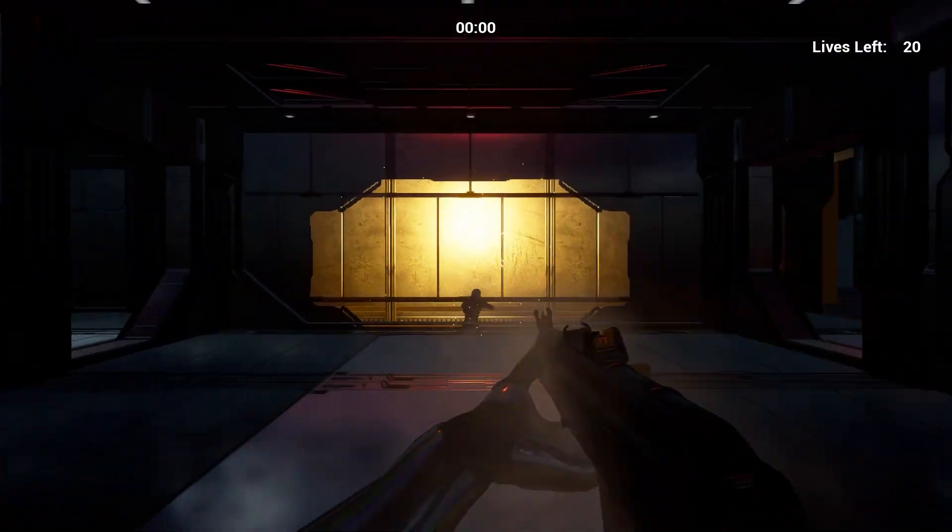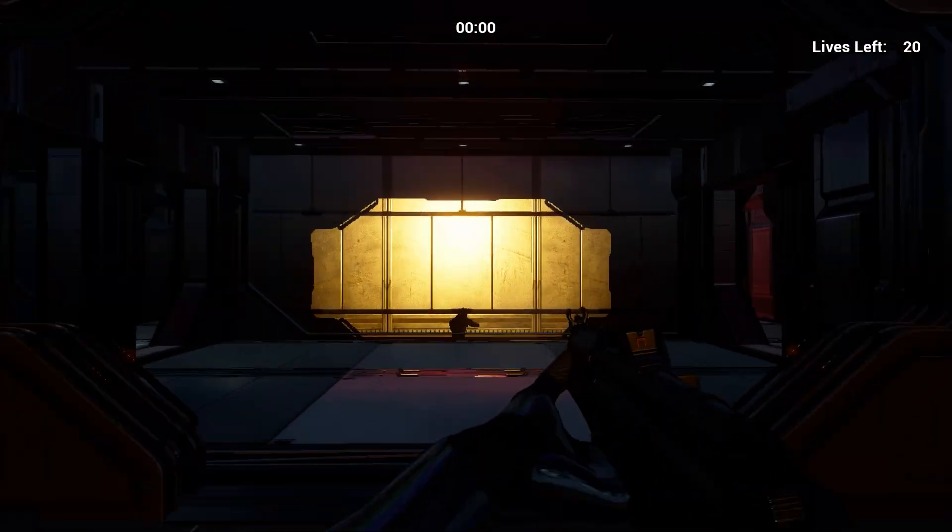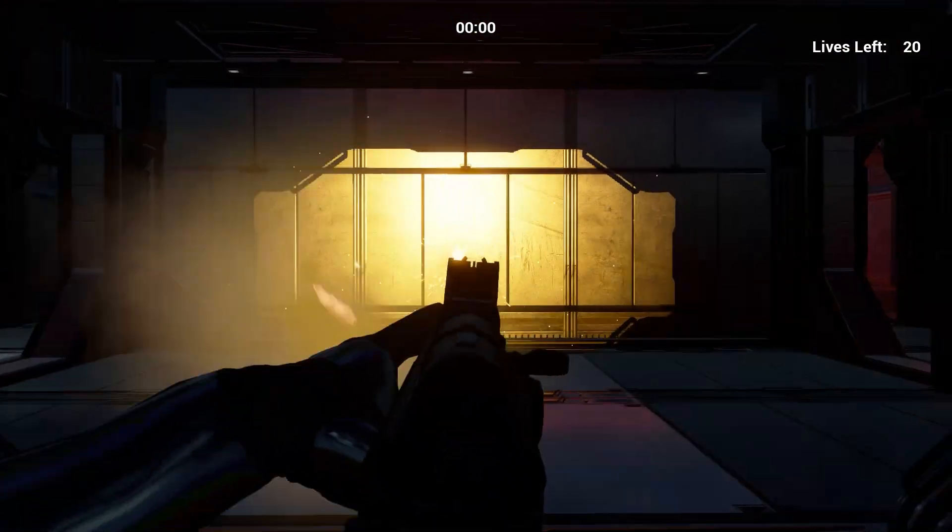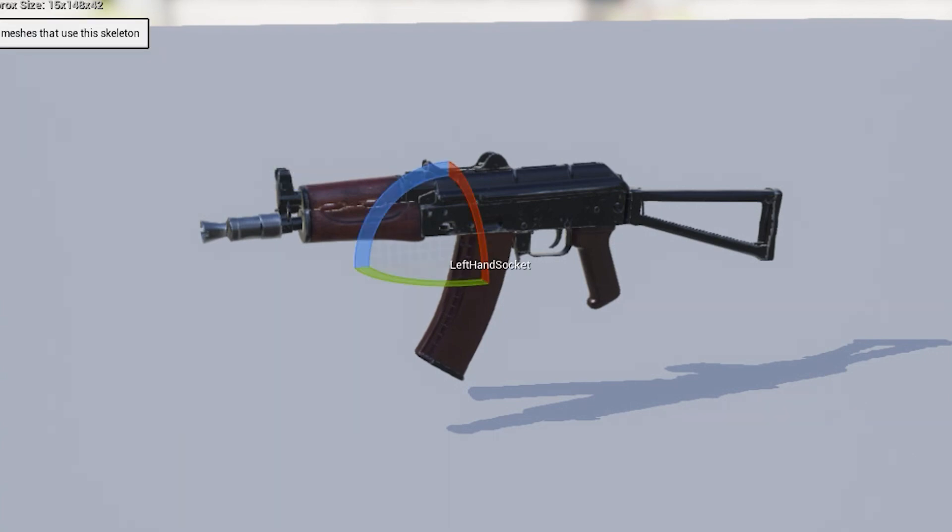The current weapon models I'm using are placeholders in the meantime, but eventually I'll have my own models. Each weapon has its own aim, left hand, and muzzle sockets.